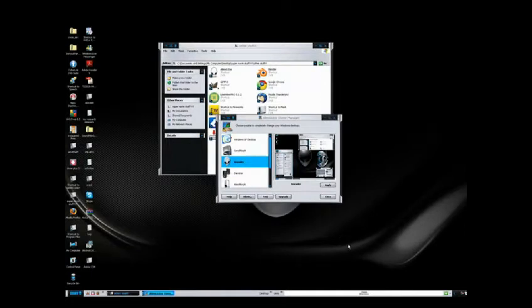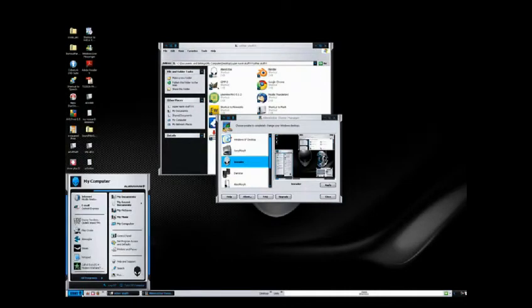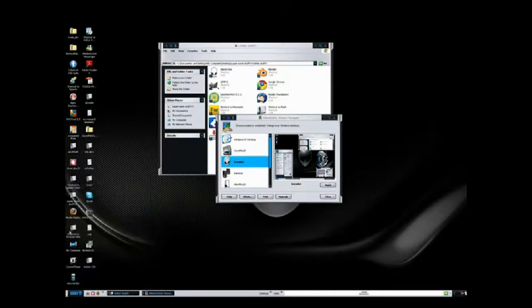So now you can see that you have a pretty sweet start bar. Some of the icons have changed, and it all looks totally different. You can change the background picture, so if you don't like that, that's not a problem.